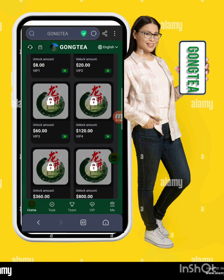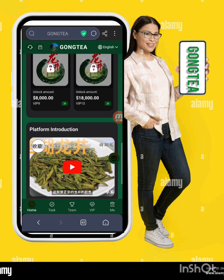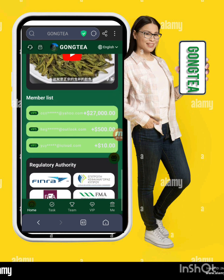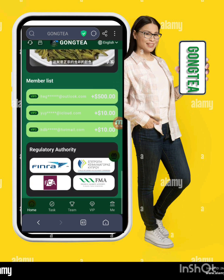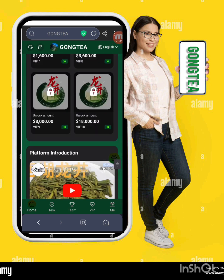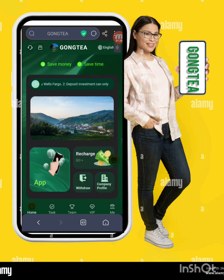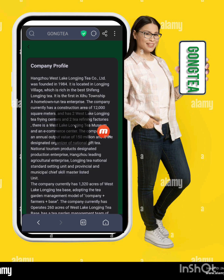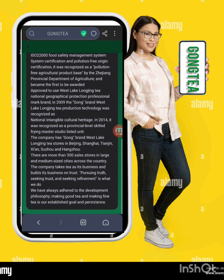There are different VIP levels — you can open a level, complete a task, and earn a commission. There is also a platform introduction video on YouTube. There's a member list showing information about people who have registered and successfully withdrawn from this website, as well as the regulatory authority details for this website.